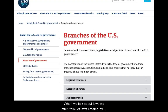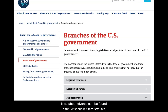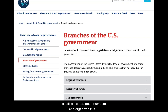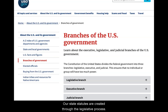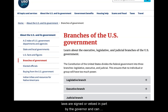When we talk about laws, we often think of laws created by legislative bodies. For example, laws about divorce can be found in the Wisconsin state statutes. The statutes are a collection of laws that have been codified or assigned to numbers and organized in a single resource. Our state statutes are created through the legislative process. While the legislature creates the statutes, laws are signed or vetoed in part by the governor and can be held unconstitutional or interpreted by the courts.